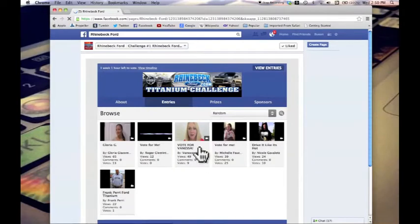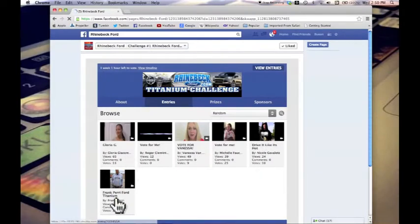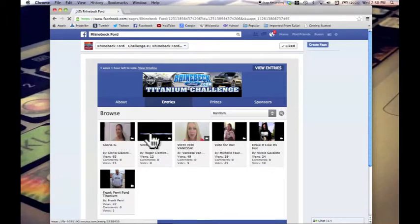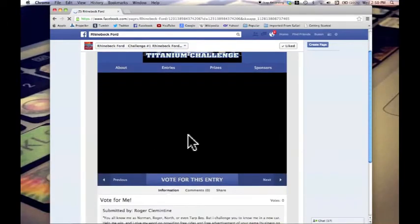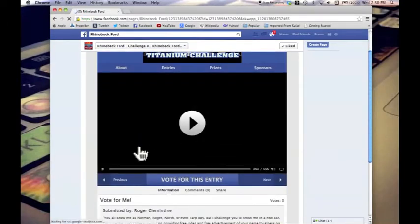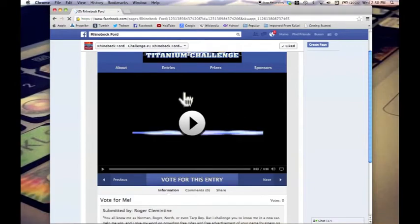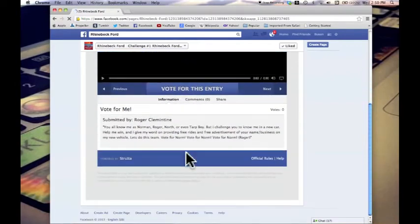You can watch them all, but when you click on them, make sure you only vote for one because you only get one chance to vote. So as you click on the video you want to watch, you'll see right below it the little button there that says vote for your entry.